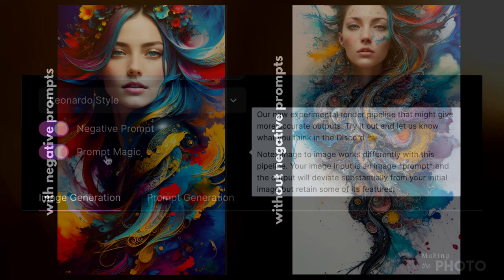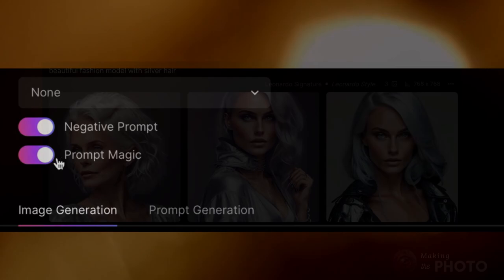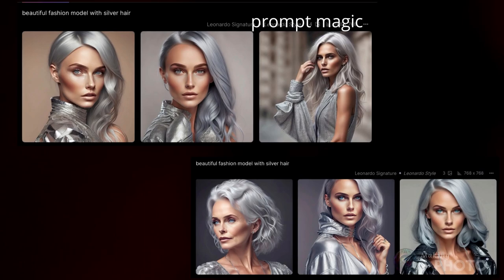All the tools I could ask for seem to be here. So what is prompt magic? Toggle on prompt magic and it uses a different process to create your image. Here's the original. And now with prompt magic. The results are stunning either way.